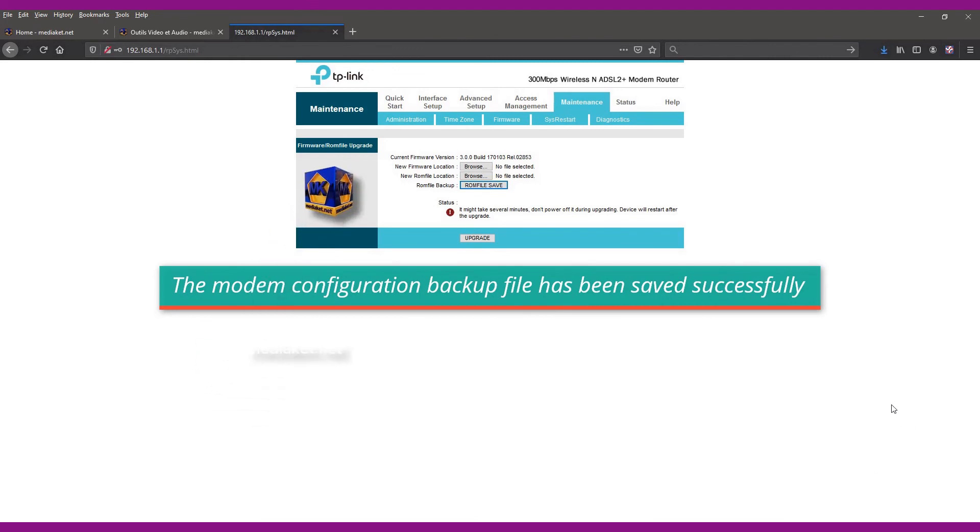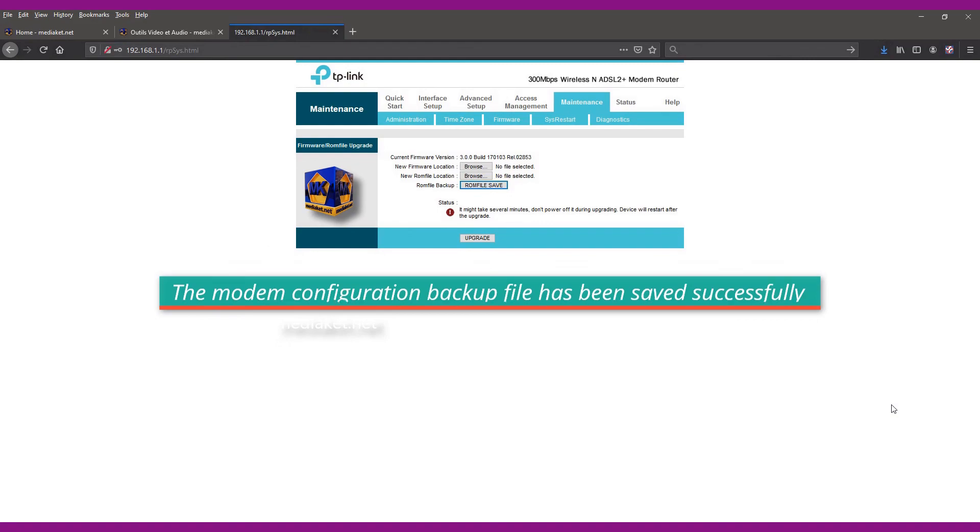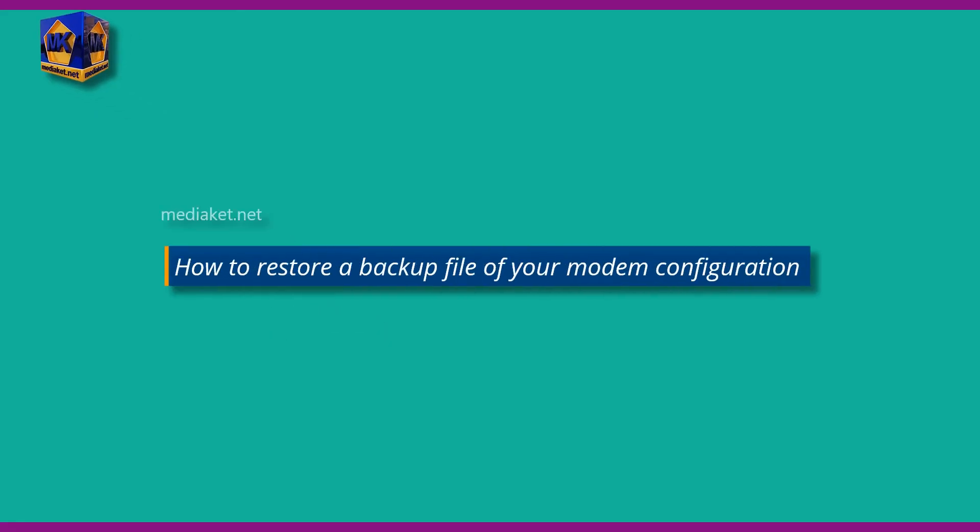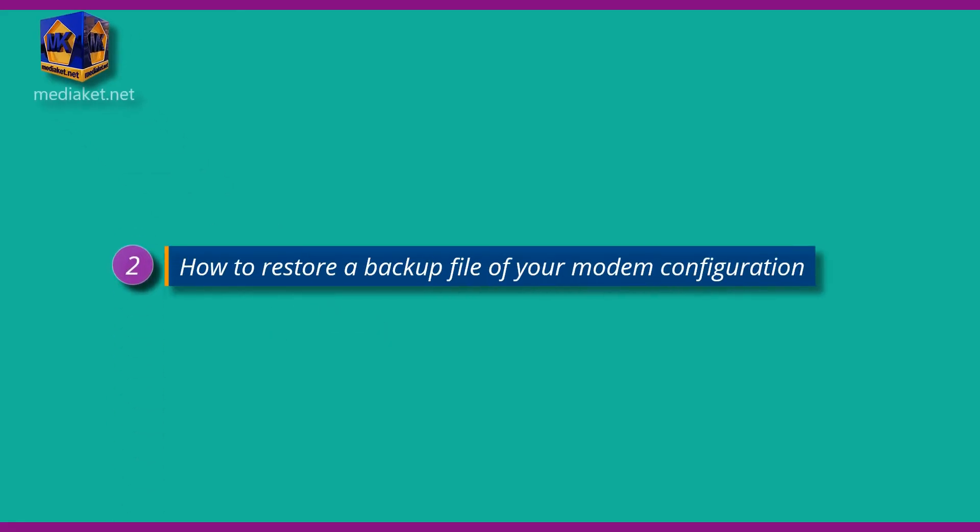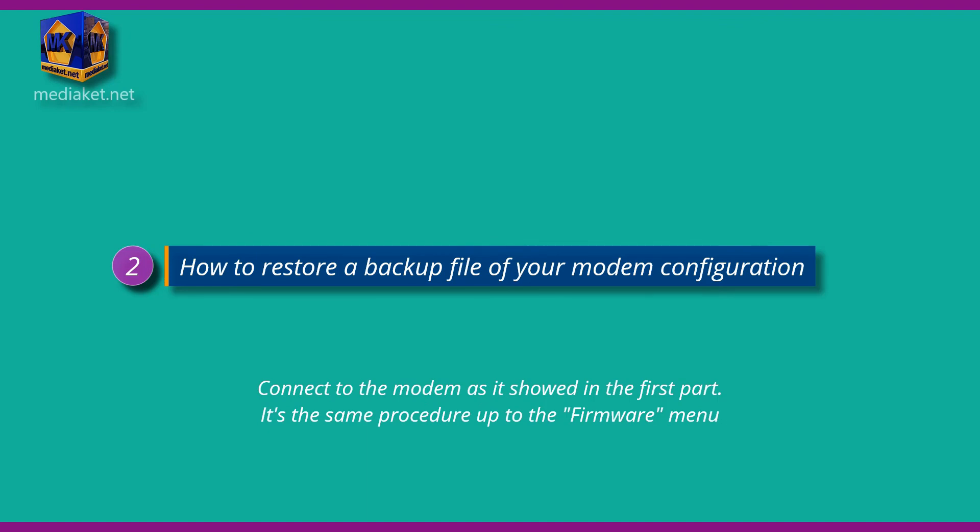The modem configuration backup file has been saved successfully. If there is a problem you can restore the modem configuration from this backup file. Second part, how to restore a backup file of your modem configuration.